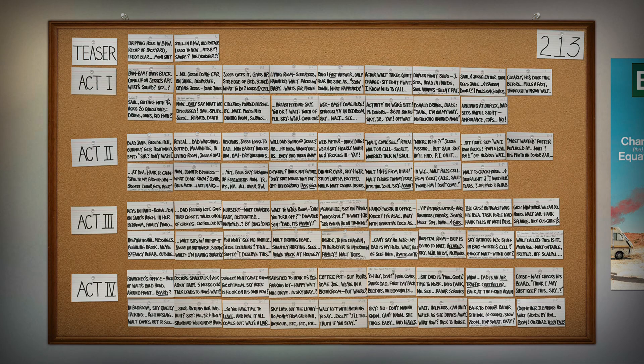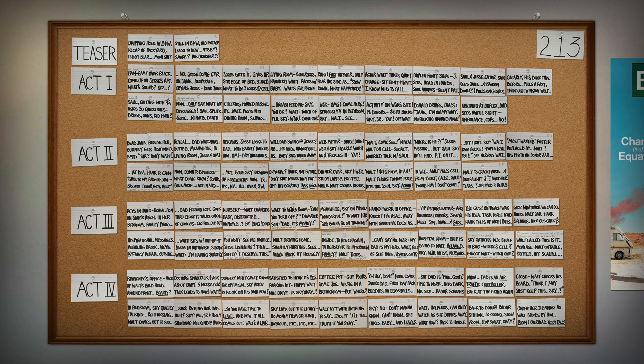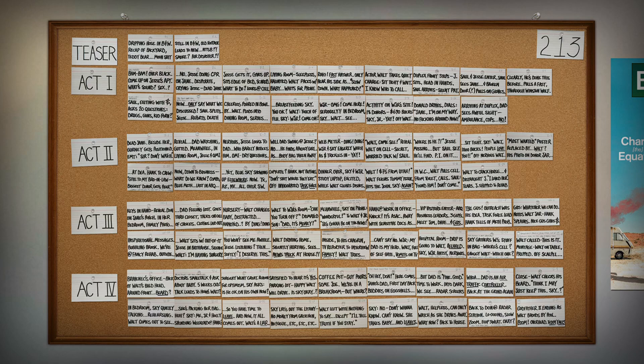This is what the script writer - in this case 213, I wrote this particular one - but this is what any of my script writers would use as their outline, as their model kit instructions or architectural drawings as it were. This is what they use to write the script.